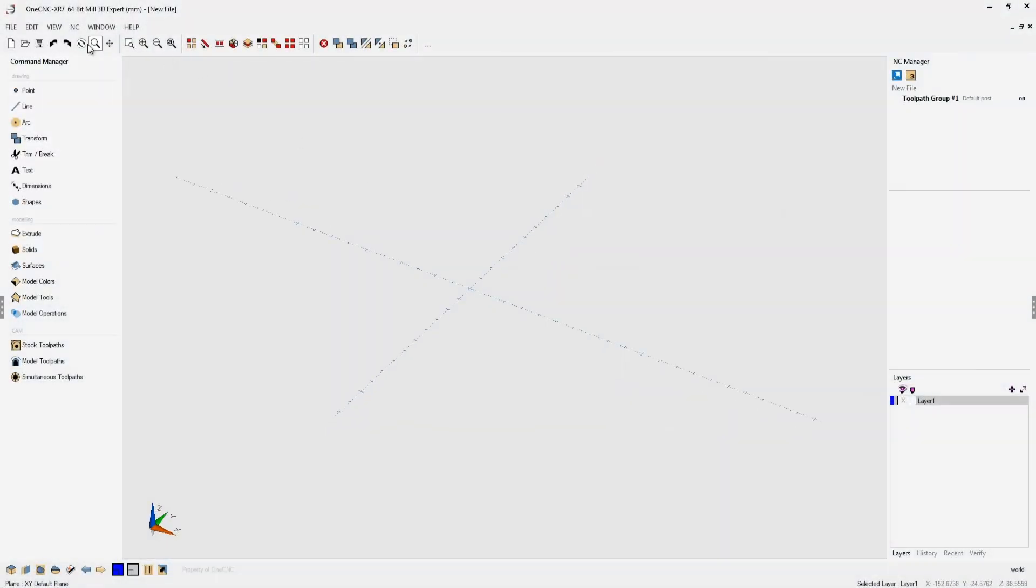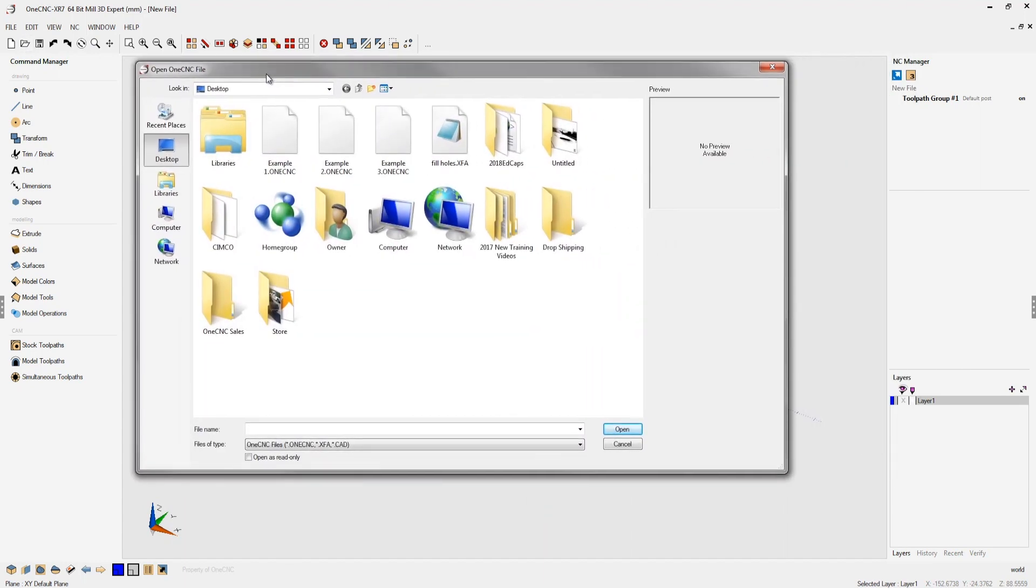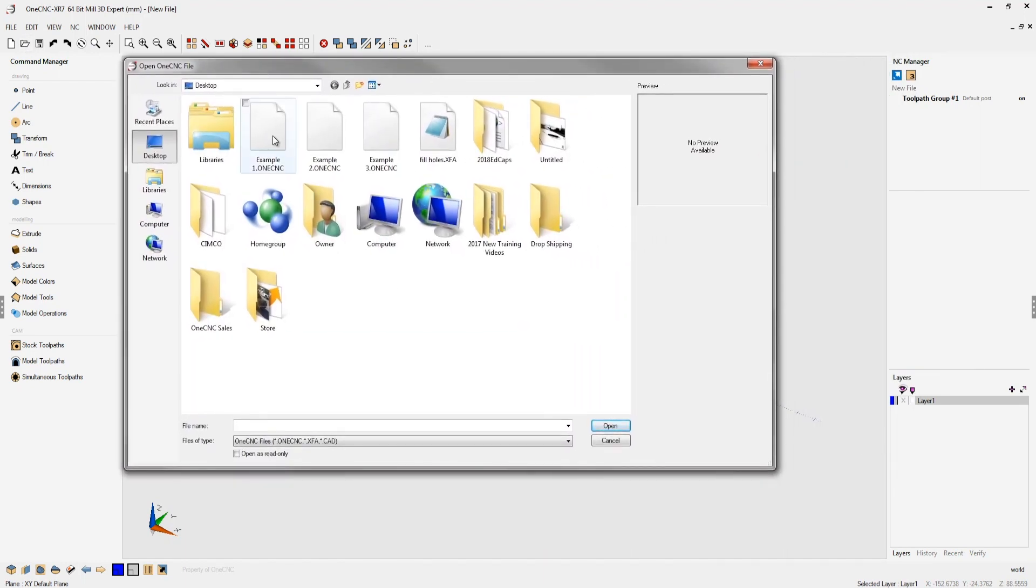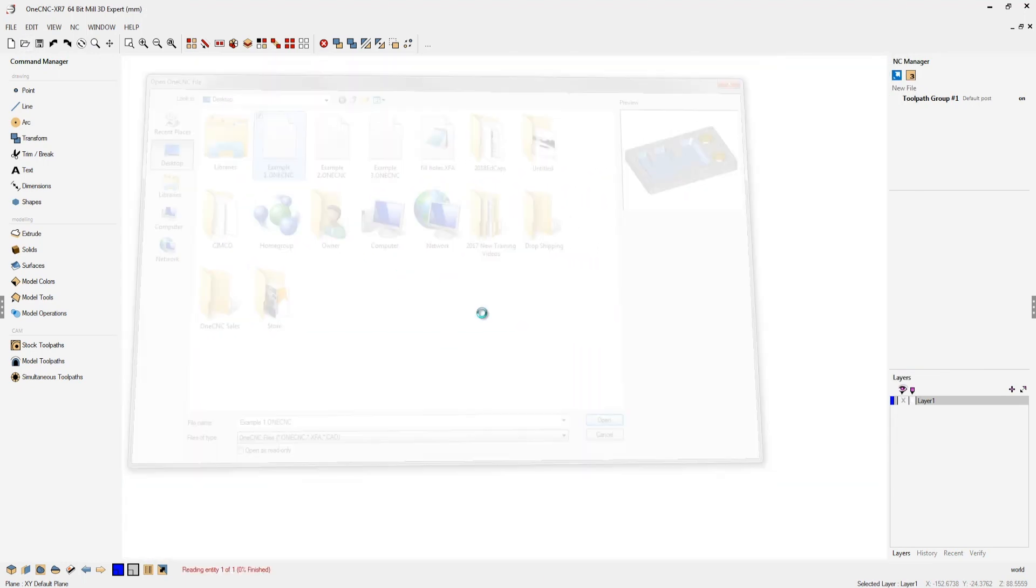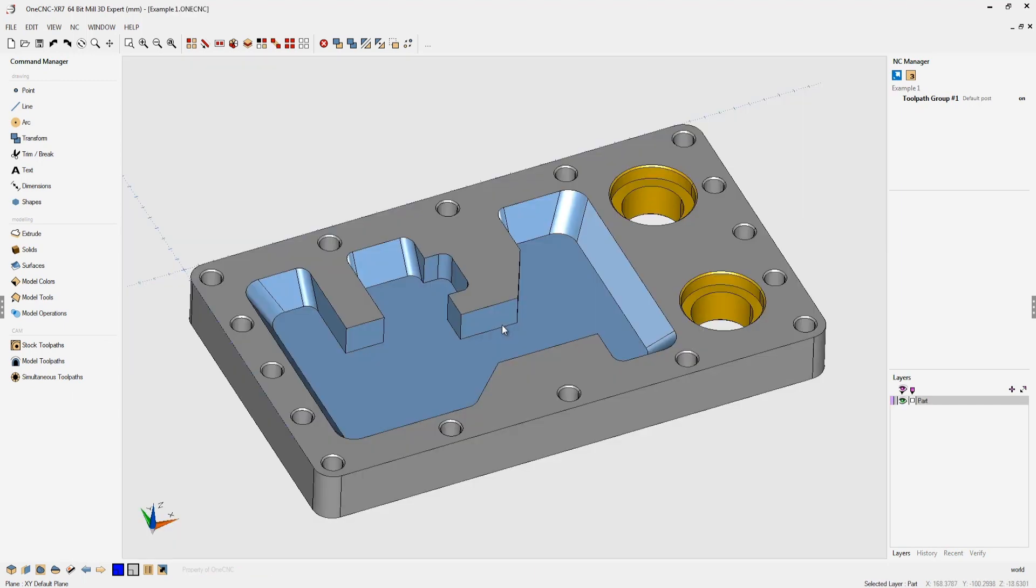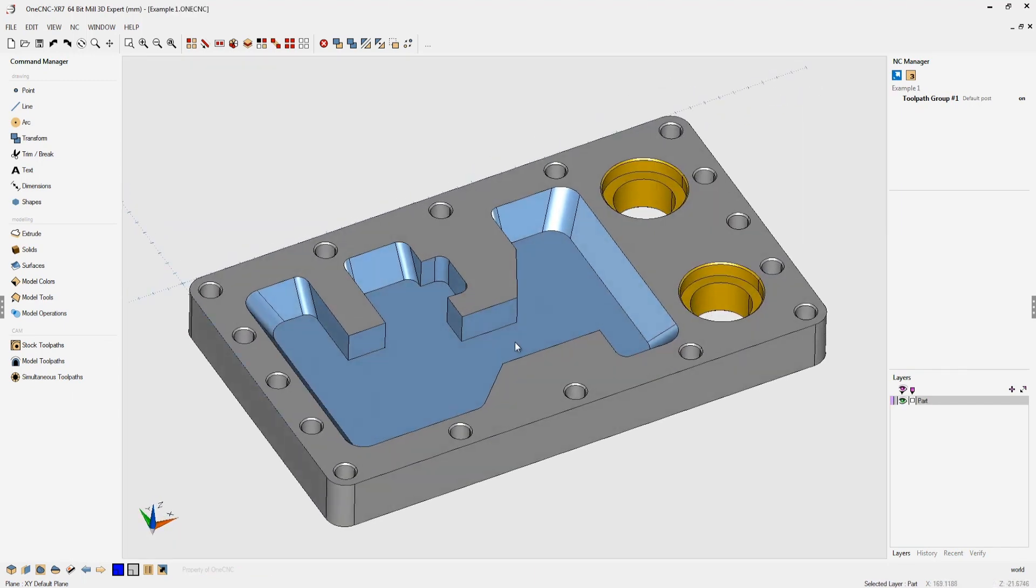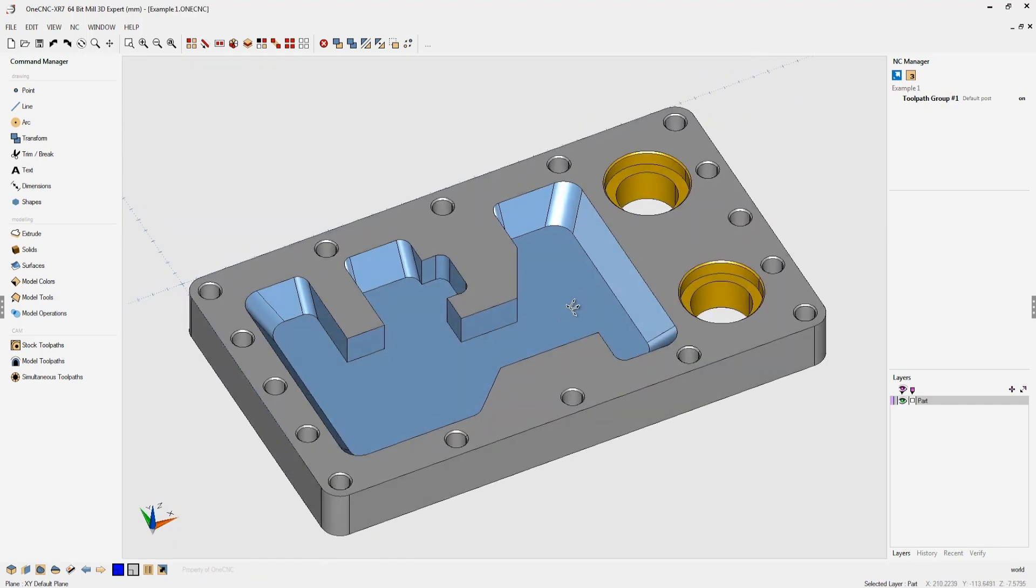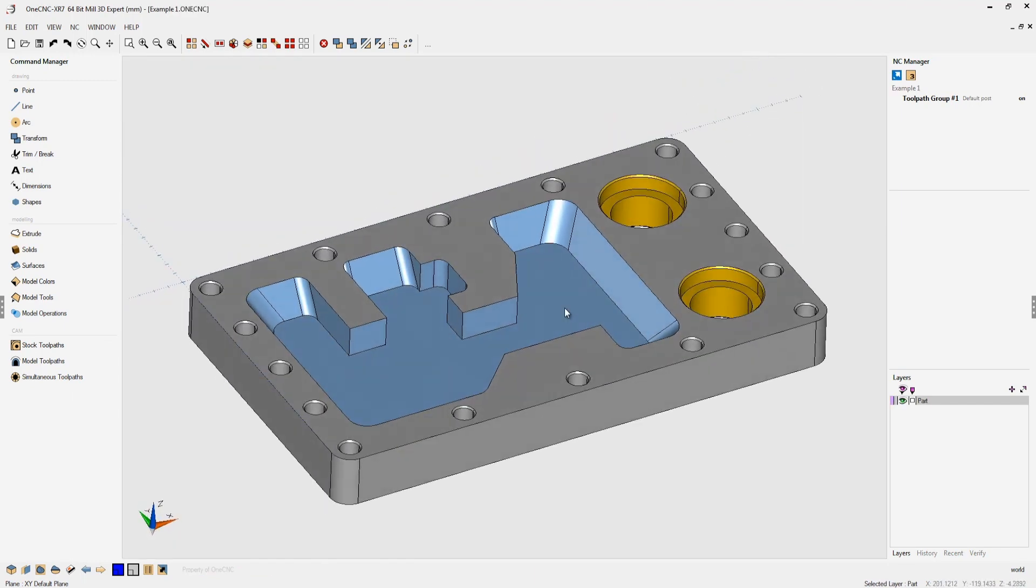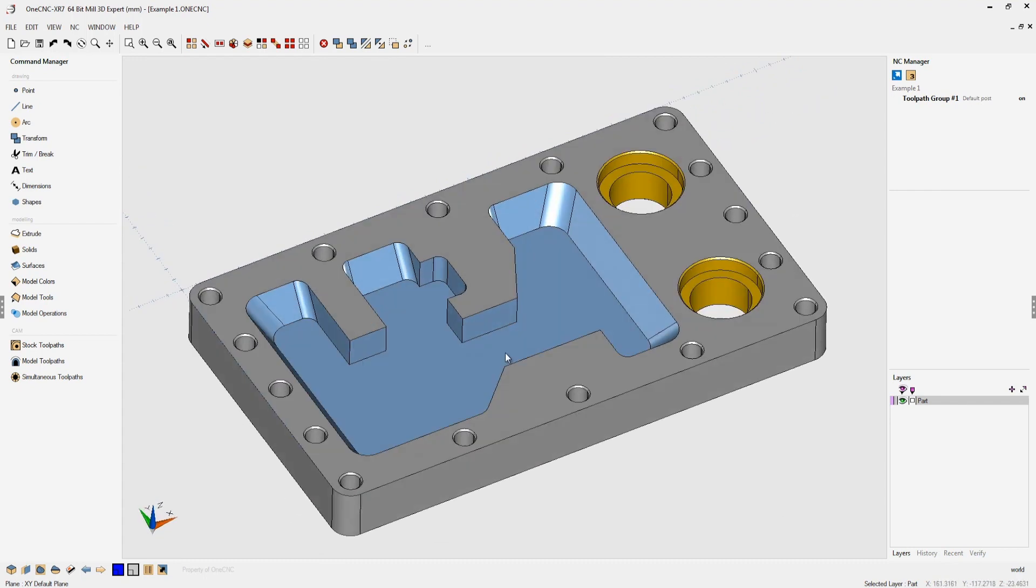Hello, this is Patrick at 1CNC West. Thank you very much for taking the time to look at this video. I'd like to take just a few moments and suggest an alternative method to create wireframe geometry from a solid model.